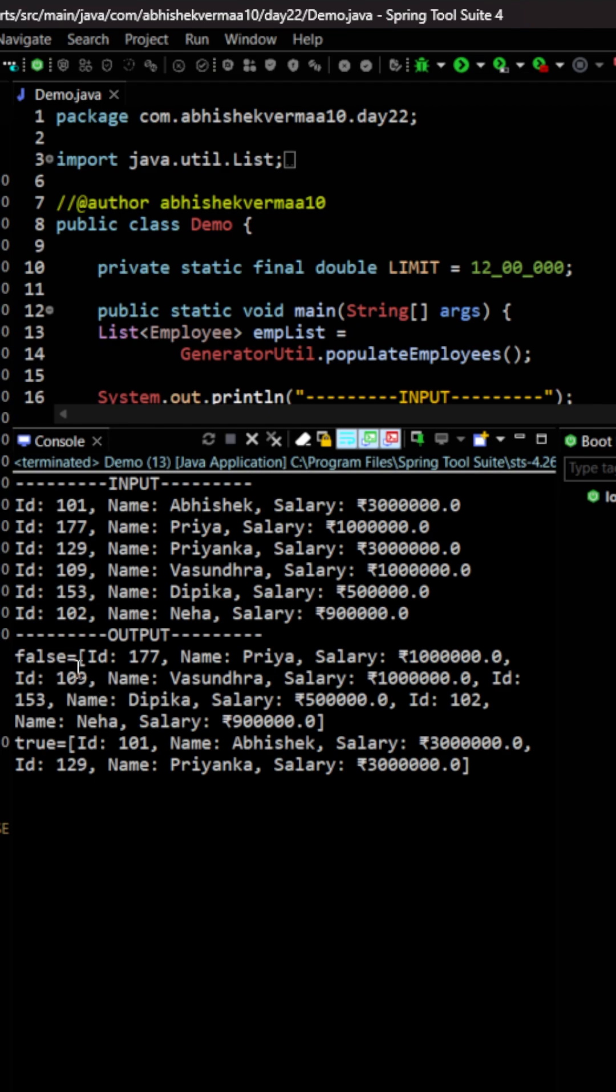The first part is false here. This contains the list of all the employees whose salary is less than 12 lakh. And the second one, the key is true, and it contains only those two employees whose salary is more than 12 lakh.